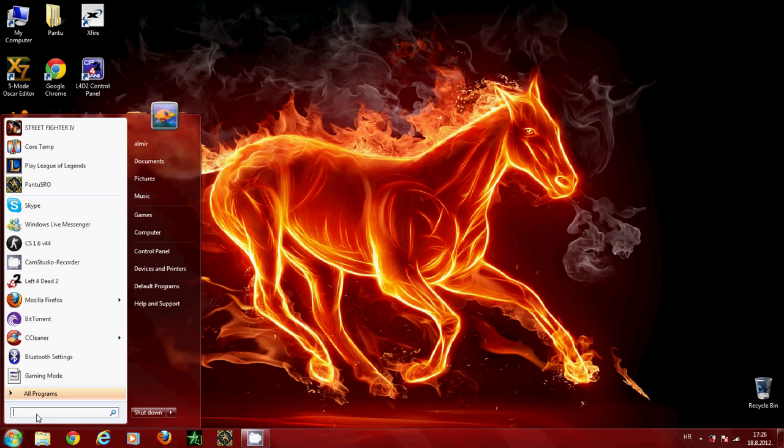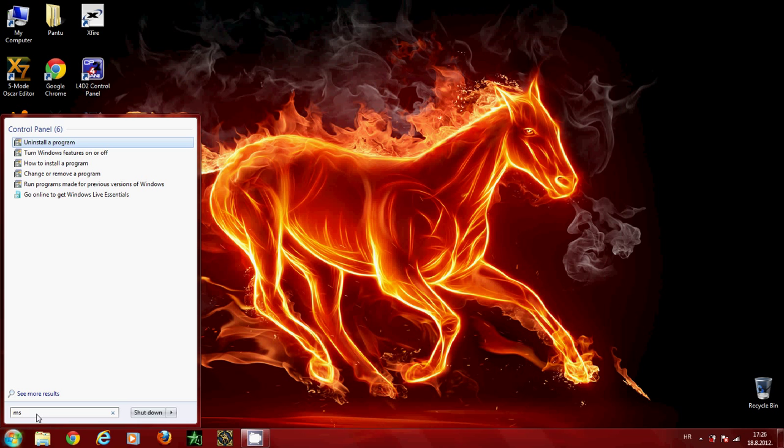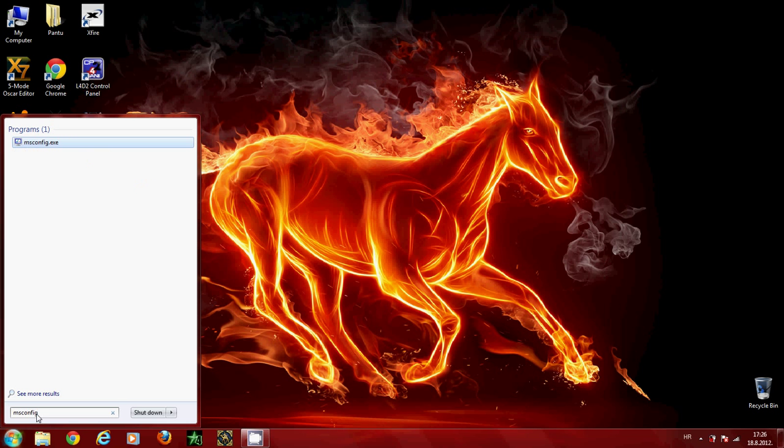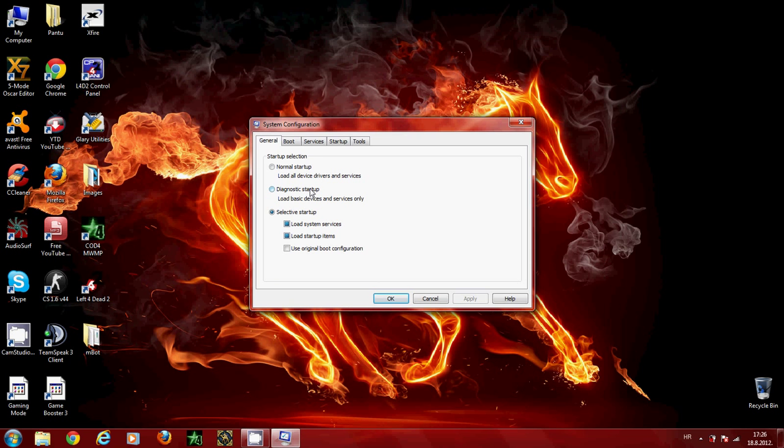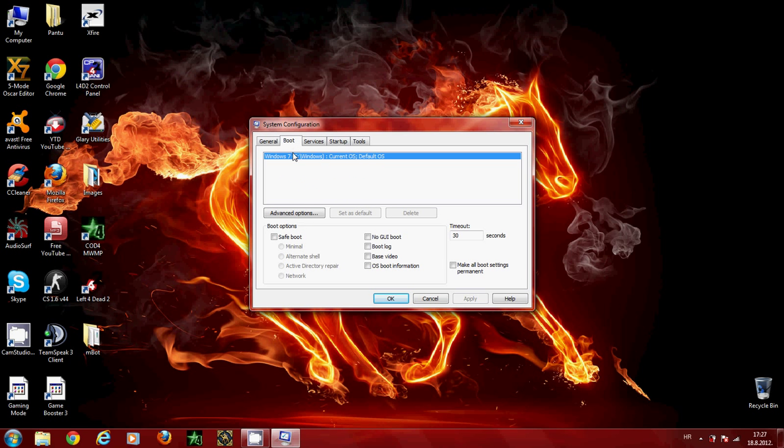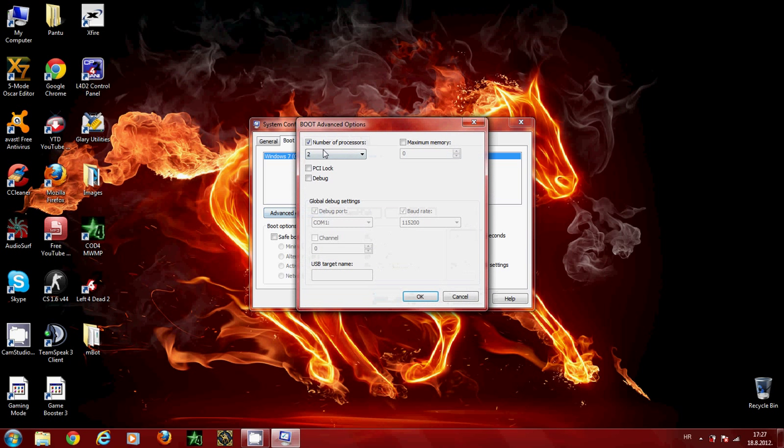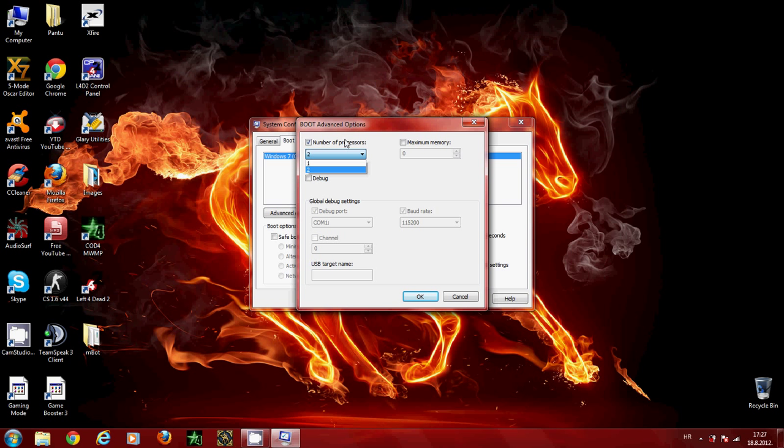In the search box type in msconfig and click on it. Now first go to the boot tab, click advanced options, and tick the number of processors box. Open the slider and click on the maximum number of processors your computer has. I'm going to click 2 since I have two.